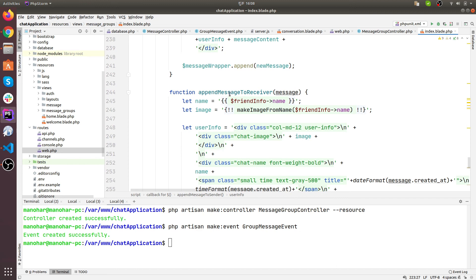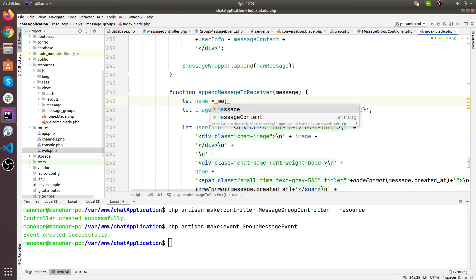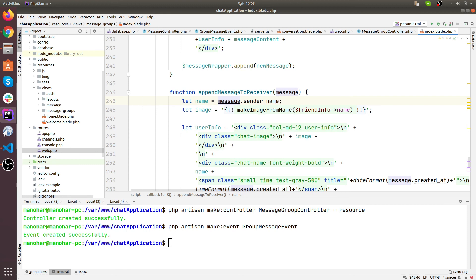At the receiver end we need to address something. The name would not be friend info name - the name would be something else. For that we need to use message dot sender name, since our message holds the name record for the sender name. For image I am going to make it blank for now - we can add logic here later, no problem.